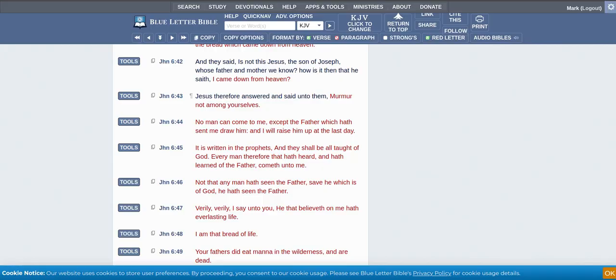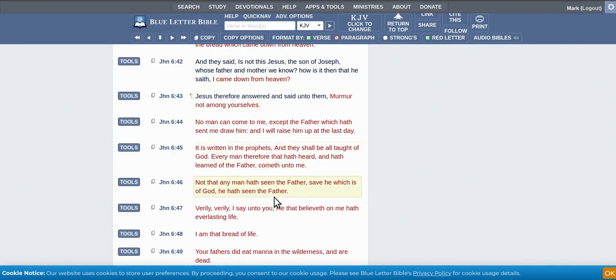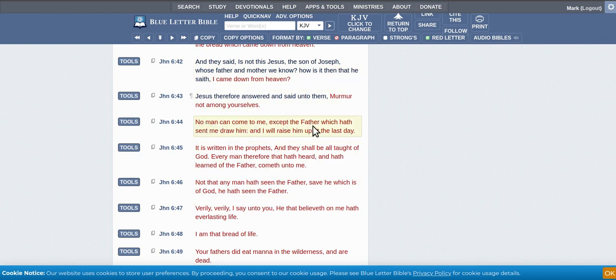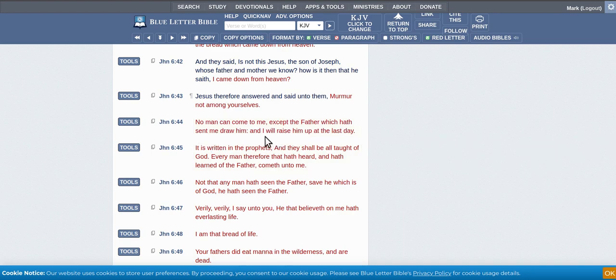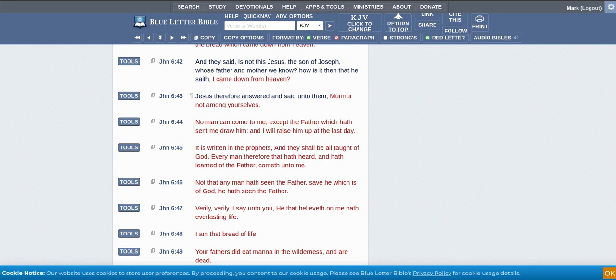So, you've got John 6:44. No man come to me except the Father which have sent me draw him. So, God will be drawing you if you're interested, that's because God's drawing you. And love truth.